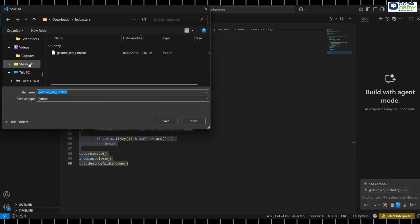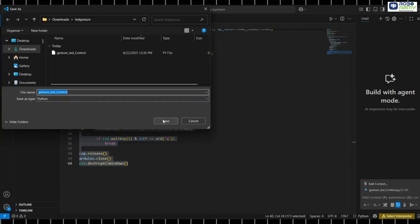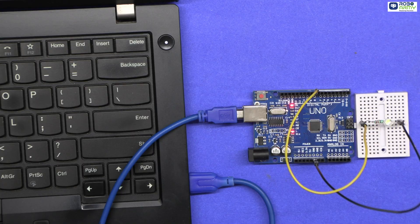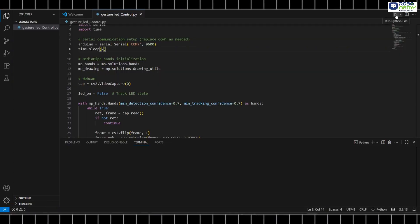Save the Python file. Make sure your Arduino is connected to your PC. Run the Python file in VS Code.